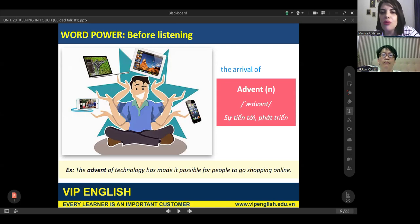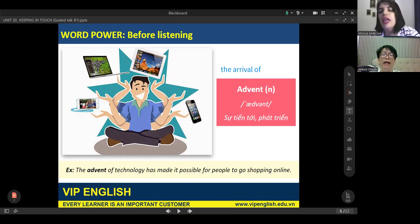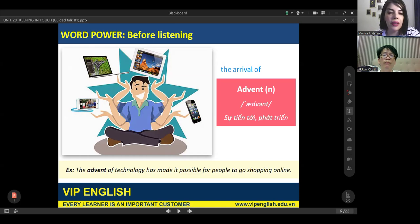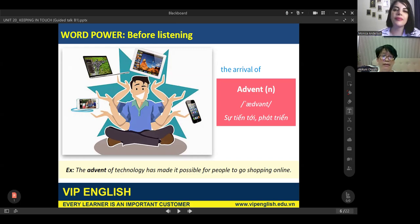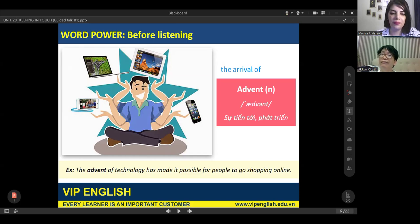The teacher asks whether the student shops online or prefers to go out. The student says not very often, but sometimes buys things online. The teacher confirms: you buy things online. The teacher then asks if technology has made life easier or more difficult. The student says easier.